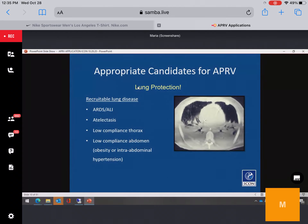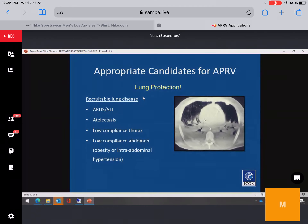You should also use APRV for rescue cases — know your patients. Is this an ARDS patient? Do they have atelectasis? Is there recruitable versus non-recruitable lung? Know what your goal is. Understand the patient's compliance — do they have low compliance due to abdominal compartment syndrome? Are they obese? It is important to know our goal with these patients.